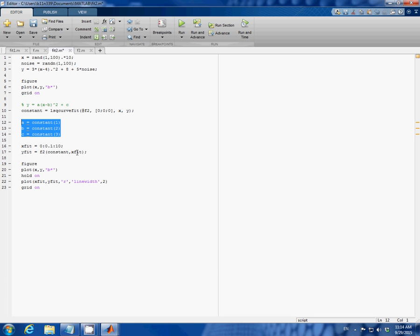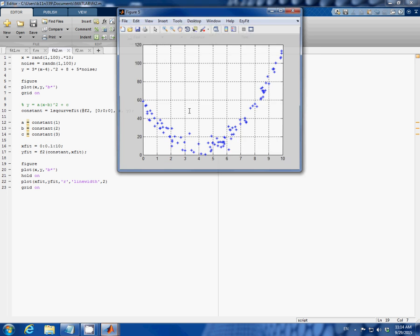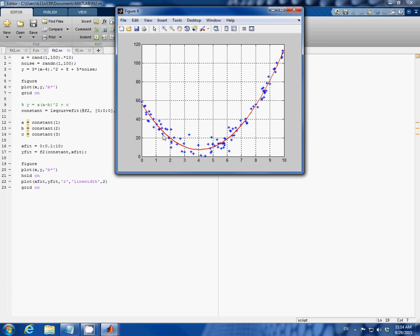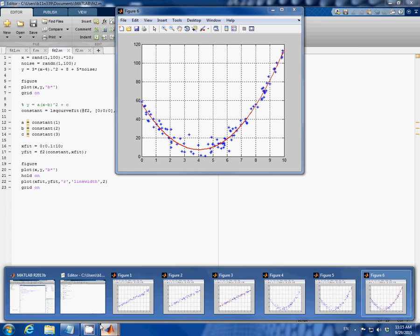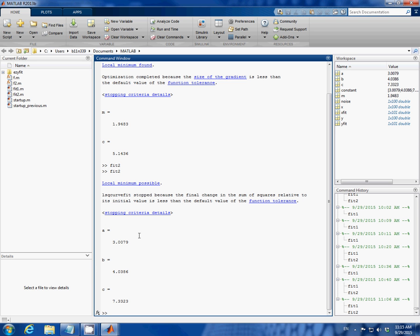And we can create x fit and y fit in the same way. Now this is making a plot again. Let's run the code. And here's our parabolic fit. And here are the constant values of a, b, and c. Thank you for watching.